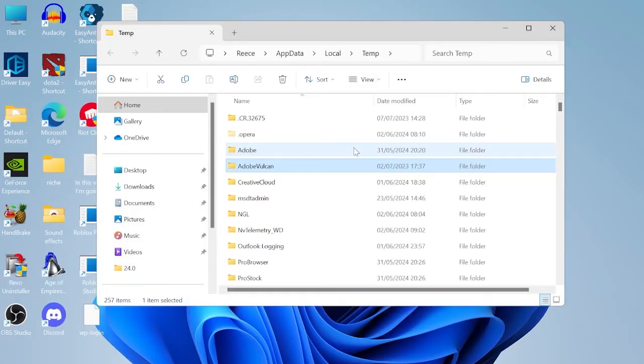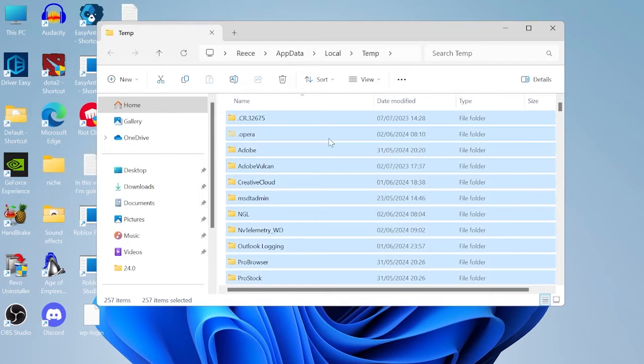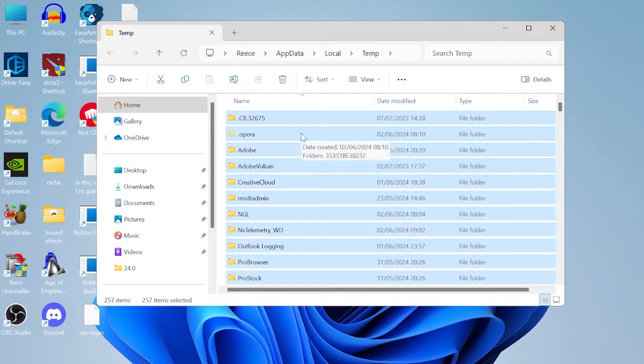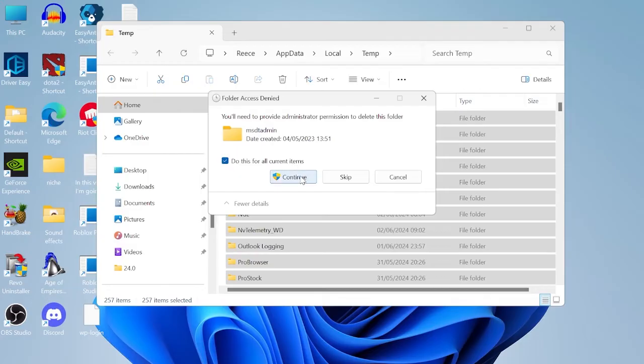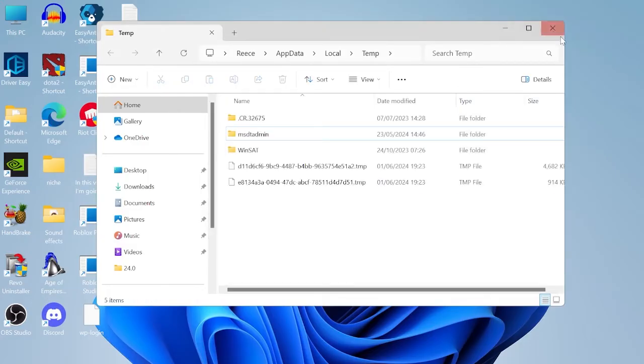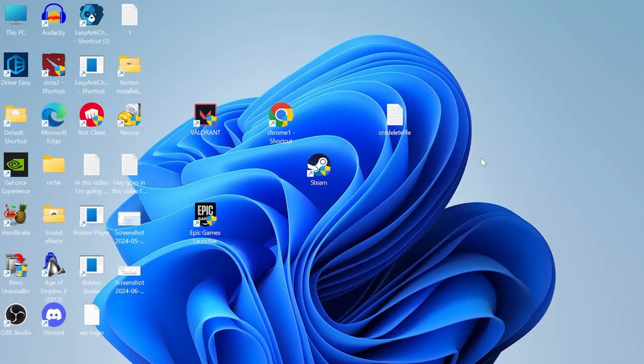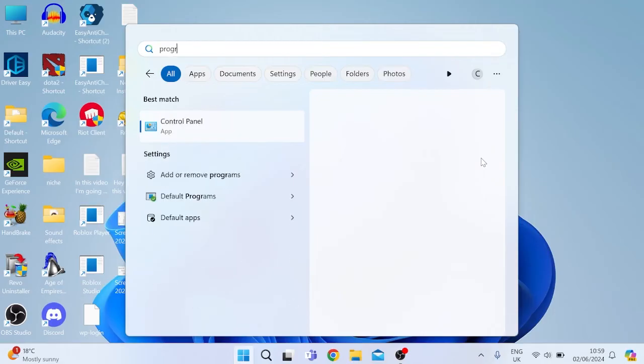Once again we're going to select everything on our keyboard by pressing control A, right clicking and selecting the trash icon. Once again select do this for all current items and hit continue. Once we've finished inside of here we can close out of this window.